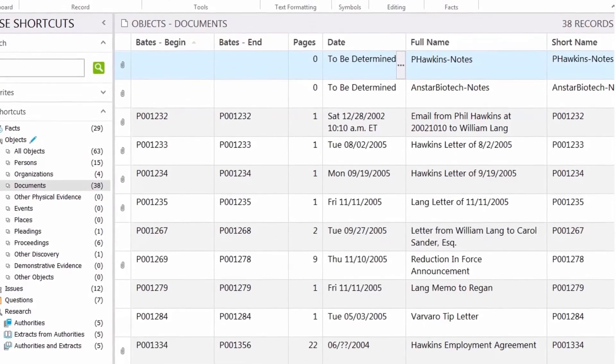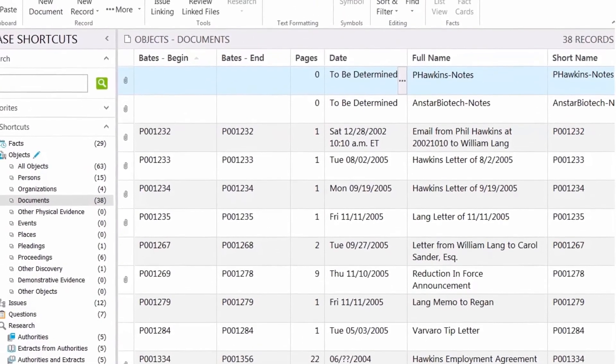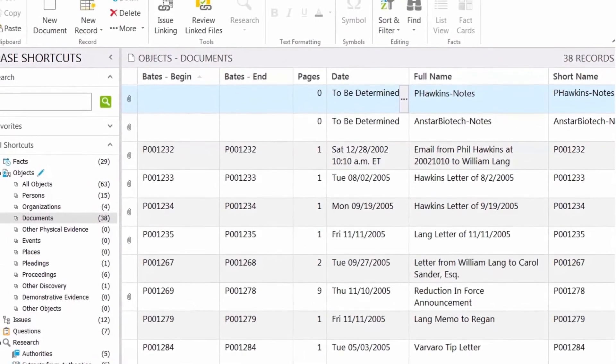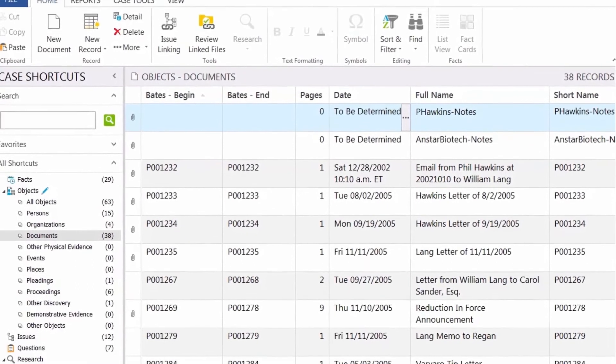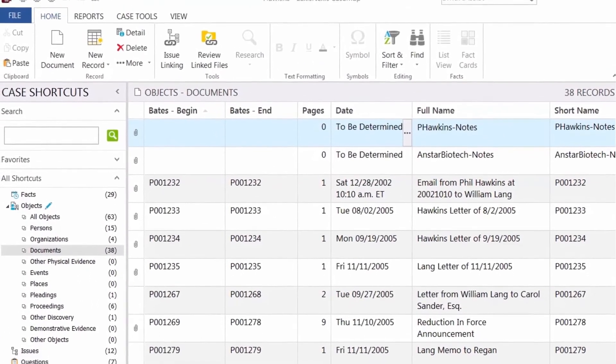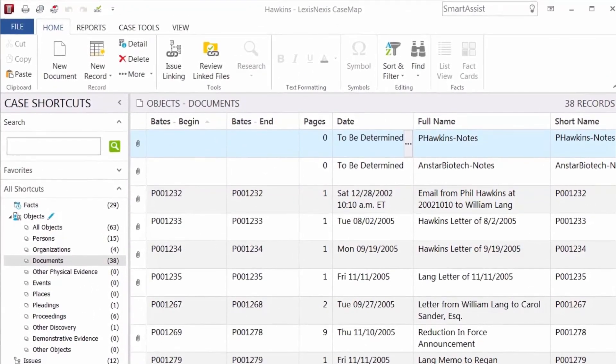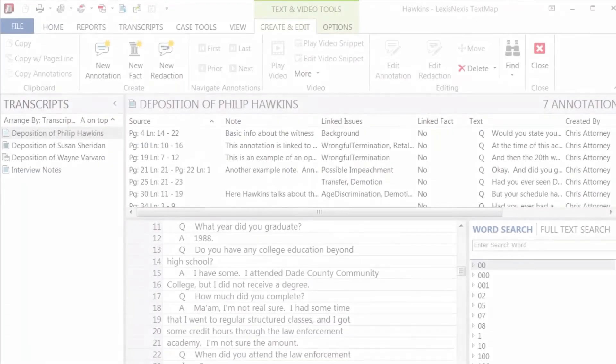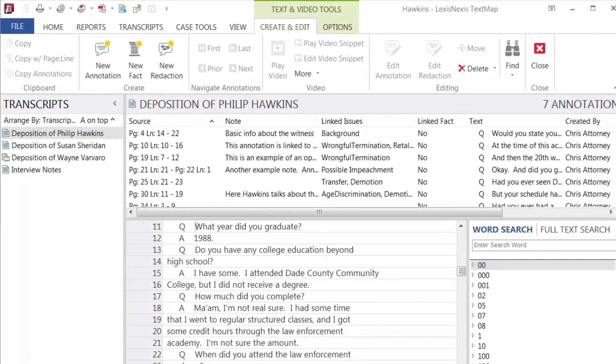The third method is sending information from other programs, such as Outlook, Word, Acrobat, or other programs in the Casemap suite of products, such as TextMap.